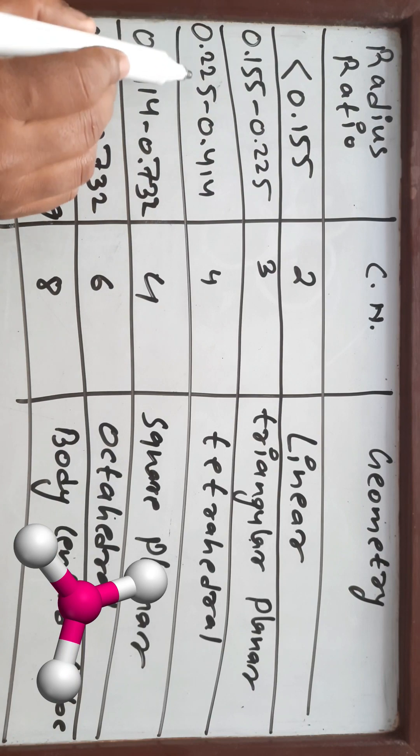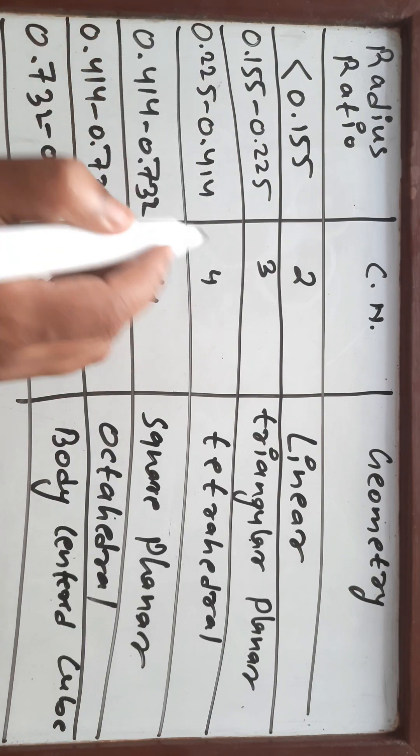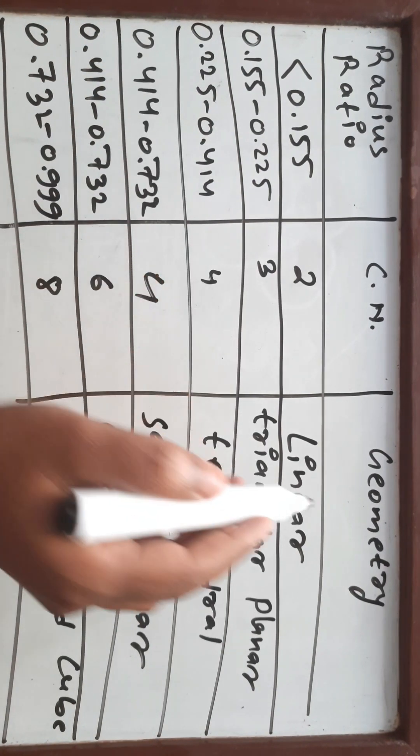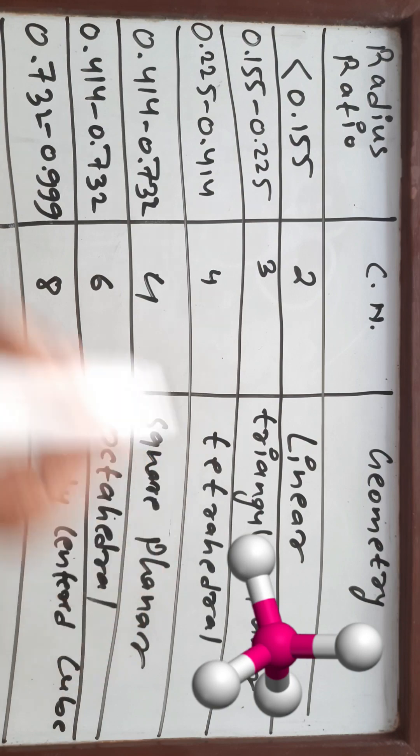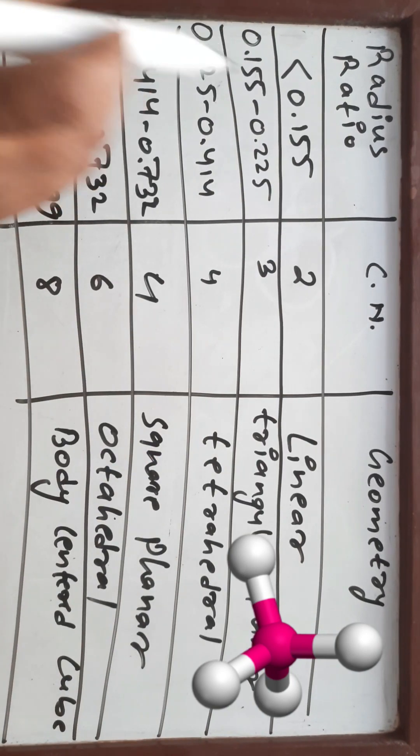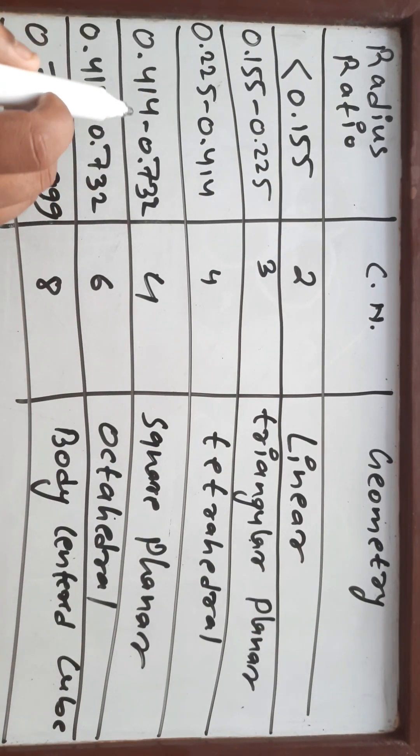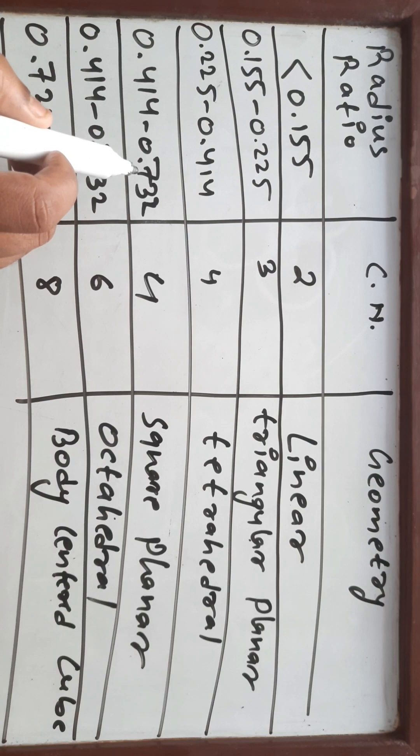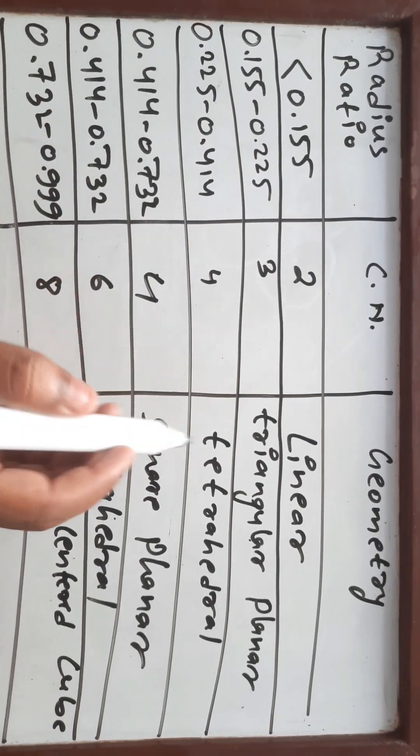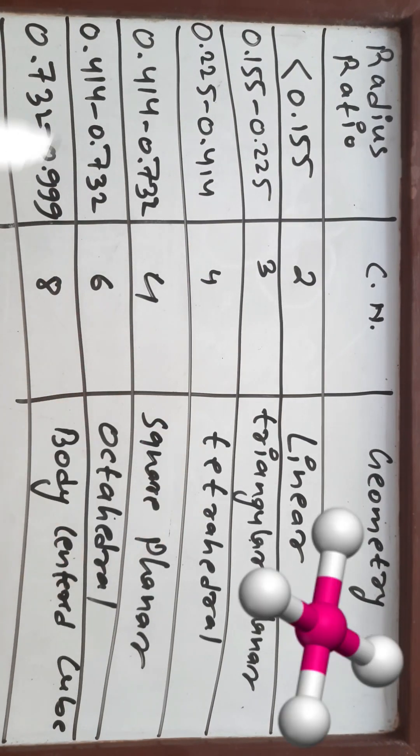For radius ratio 0.225 to 0.414, the coordination number value is 4 and the geometry is tetrahedral. And for radius ratio value 0.414 to 0.732, the coordination number value is 4 and the geometry is square planar.